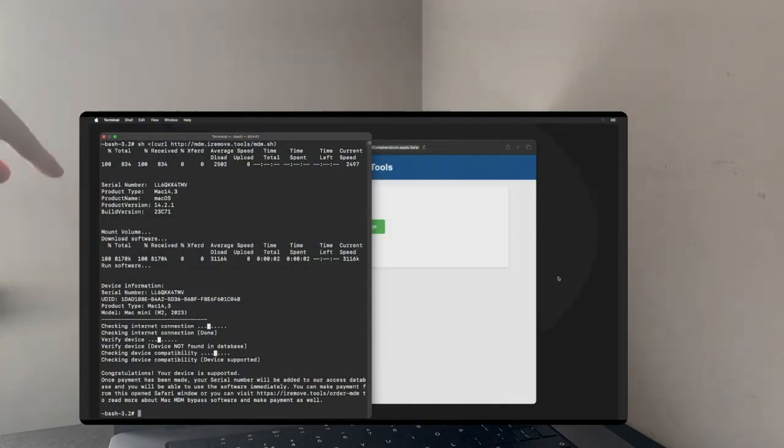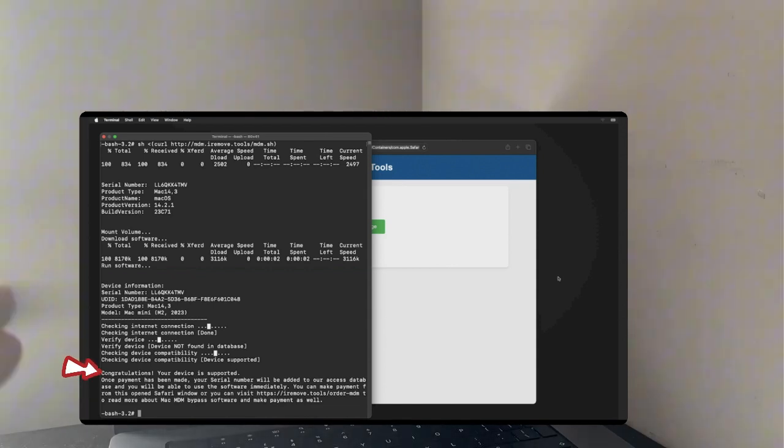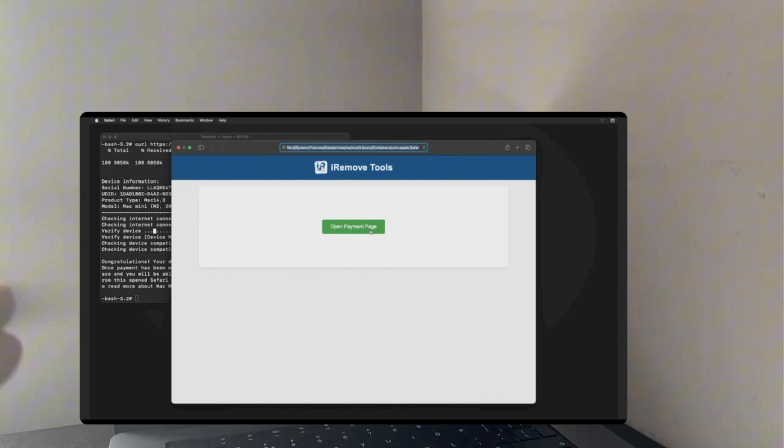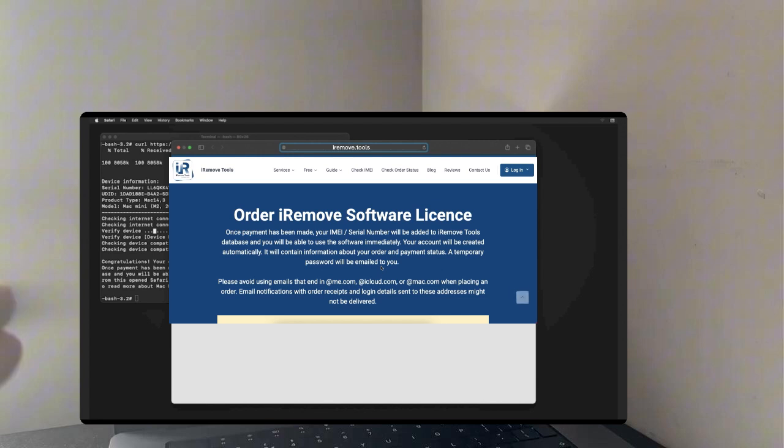At this stage, you will see congratulations, your device is supported message in the terminal, and it will open up the payment page. Simply go to the payment page and click on open payment page. It will redirect into the payment page similar to this one.